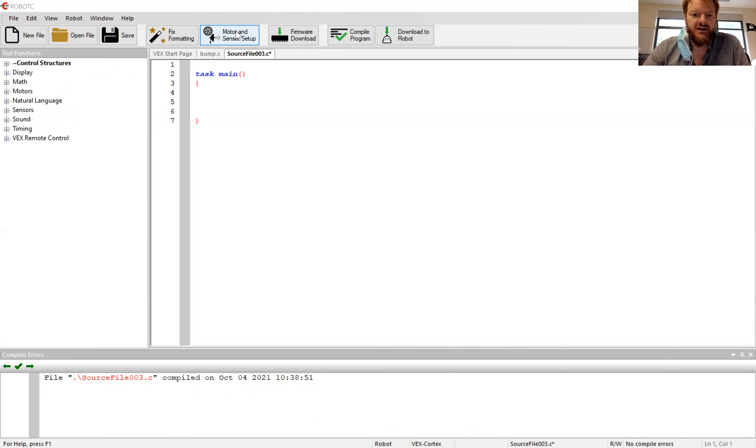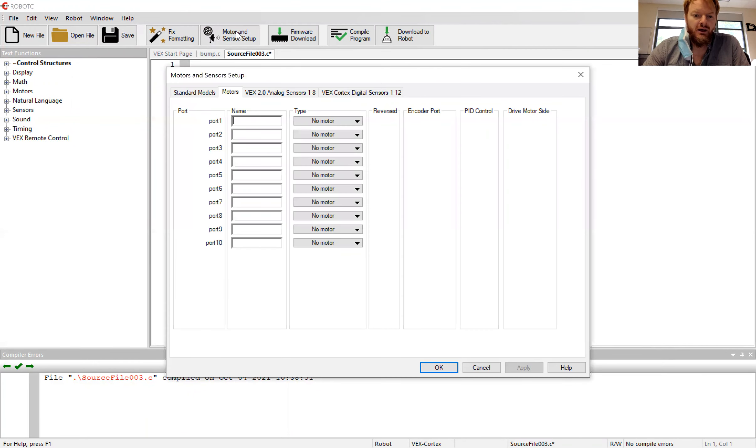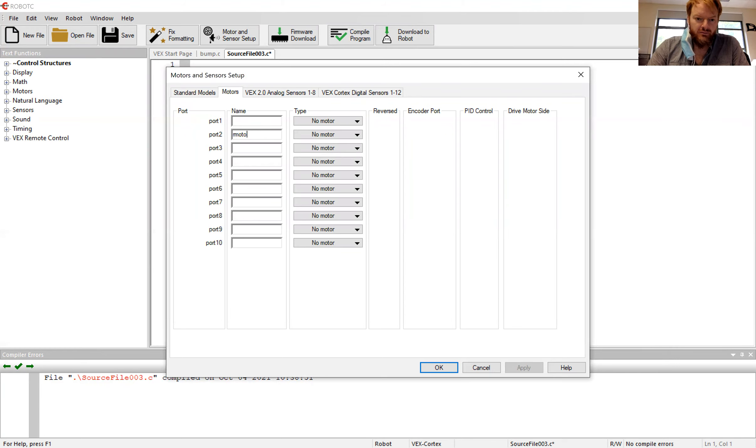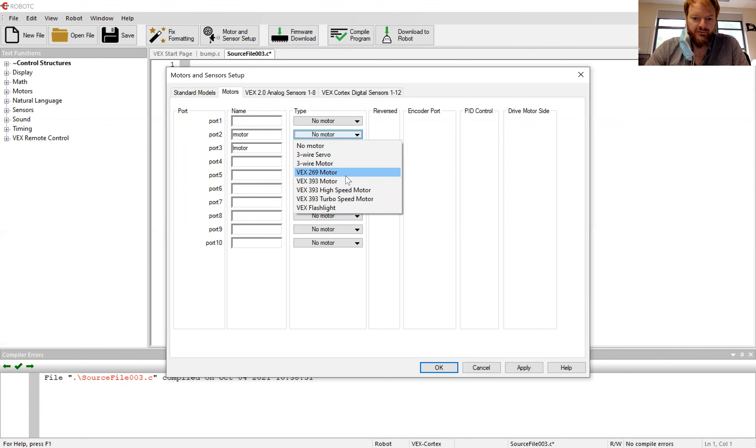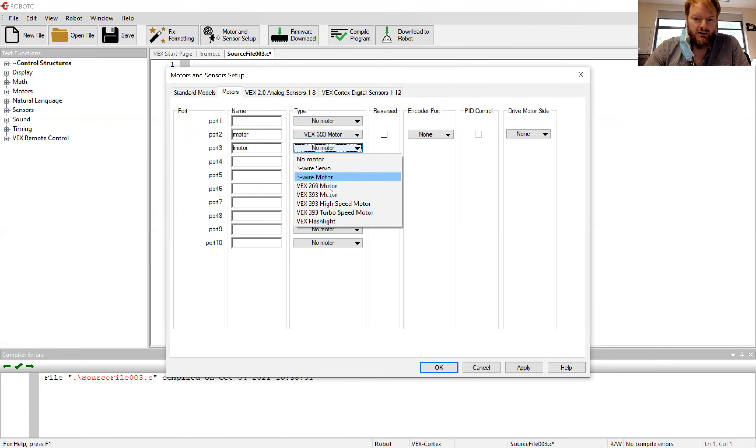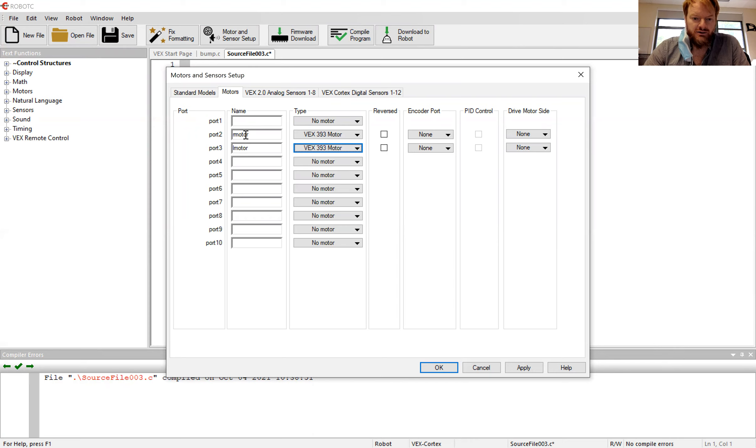I'm going to go to motor sensor setup and name my motors. I'll just call it R motor, L motor. You can call it whatever you want. So I have R motor, L motor. It's a little bit hard to read.